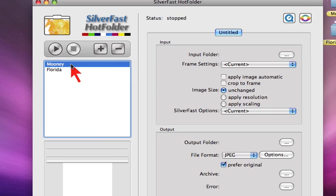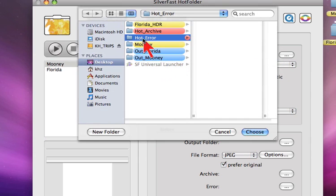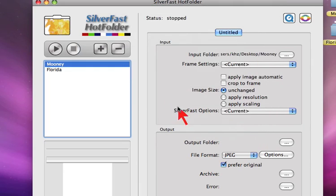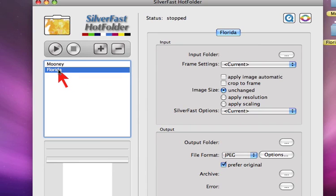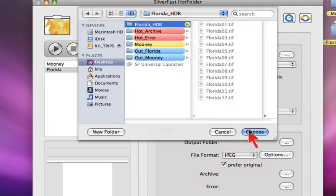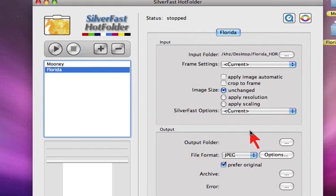Now we allocate the input folders to Moony and the next one to Florida.